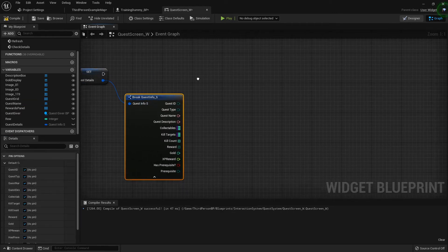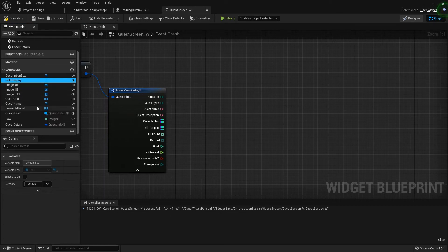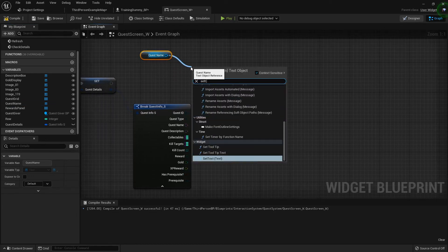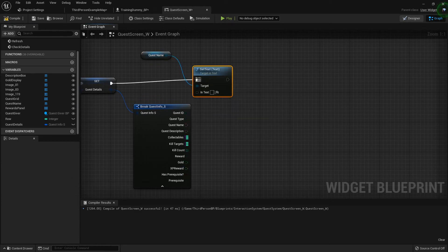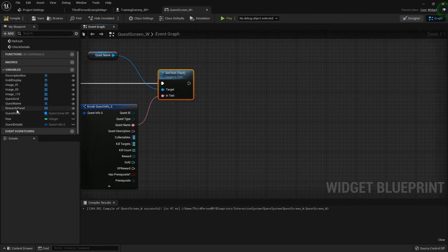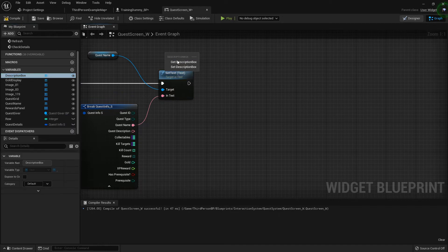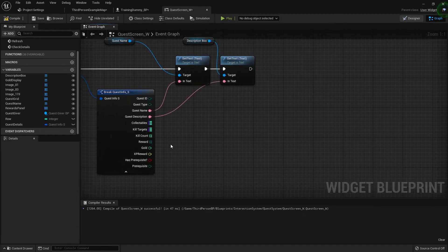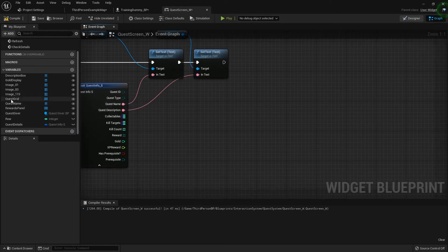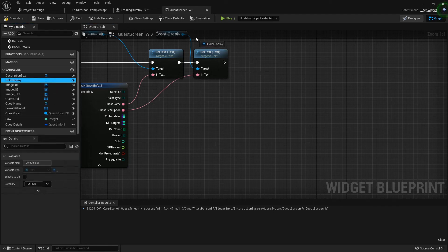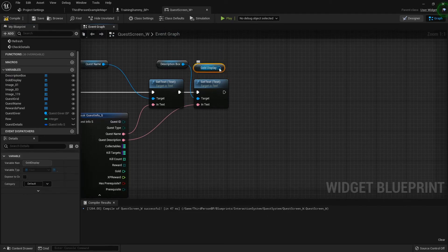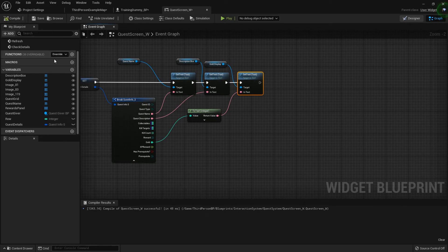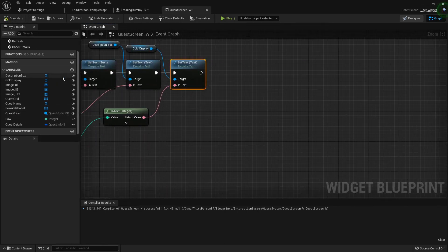With the Quest Info structure broken open, let's do the quest name first — grab the quest name text block, call Set Text, and plug in the quest name field. Then grab description box, call Set Text, and plug in the description field. Next grab gold display text and call Set Text, connecting it to the gold field from the quest details. Now for the rewards panel that will be a little more involved, but let me show you that all this is working first.